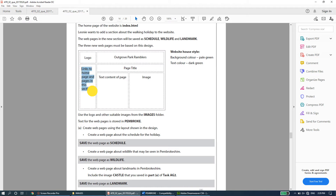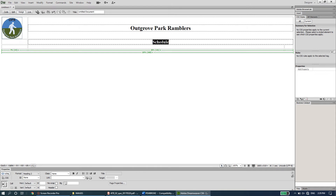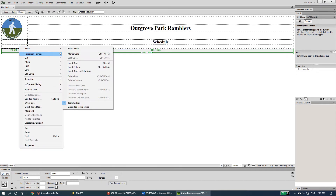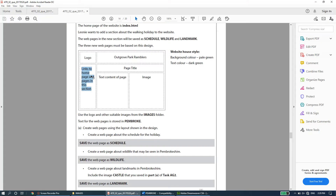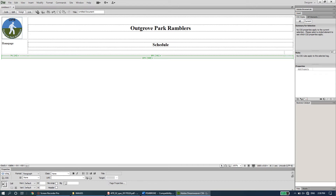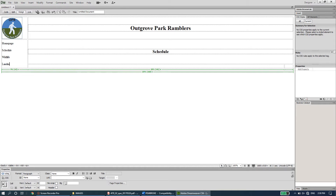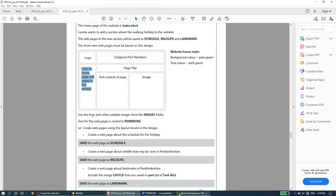The first column of the second and third rows is merged to hold navigation links: home page and the pages in this section. Select the first column cells of rows two and three, right-click, go to Table > Merge Cells. Then type the four navigation links: Home Page, Schedule, Wildlife, and Landmarks.